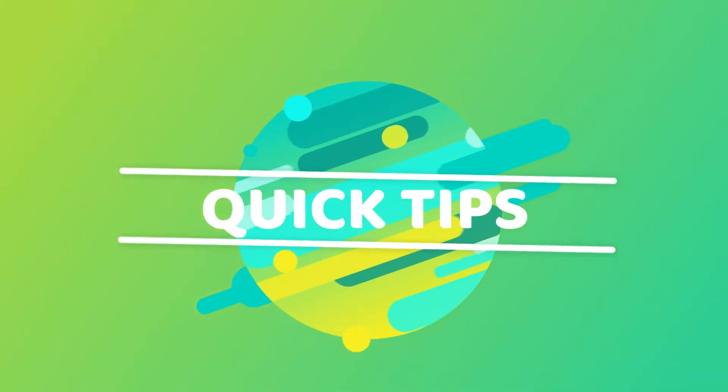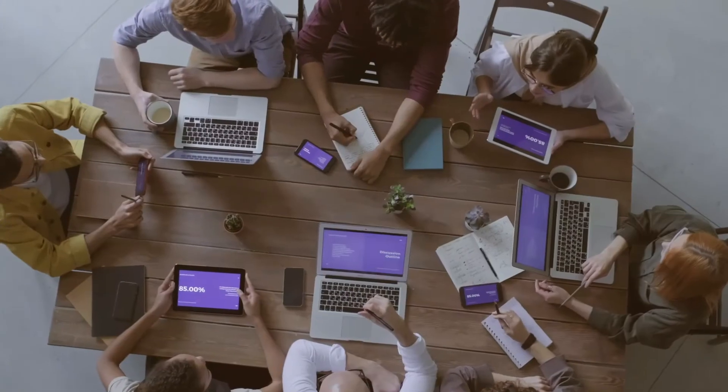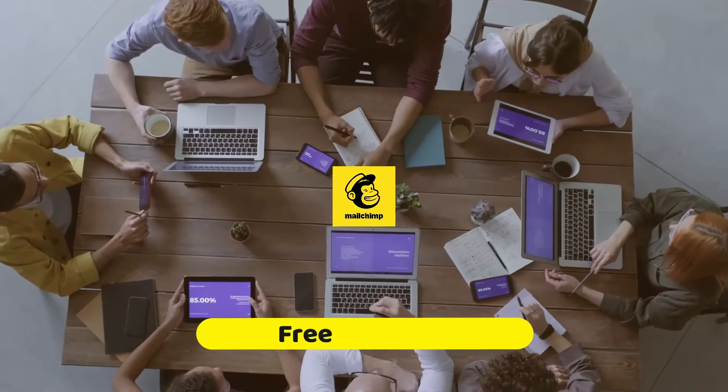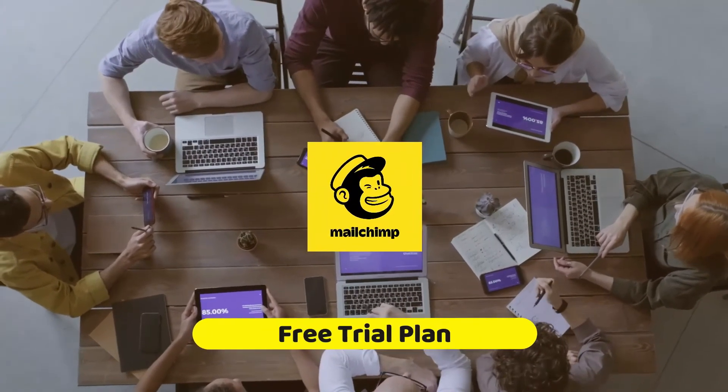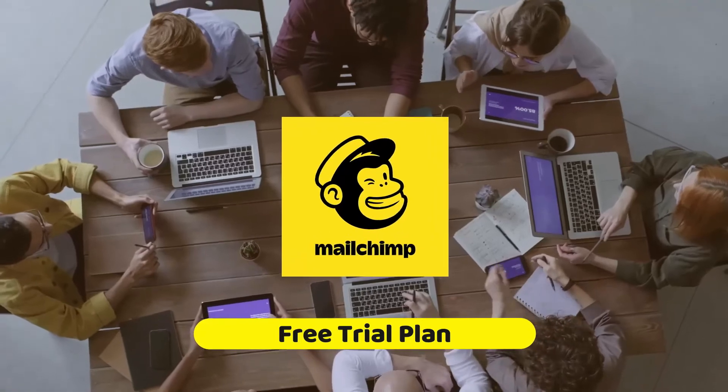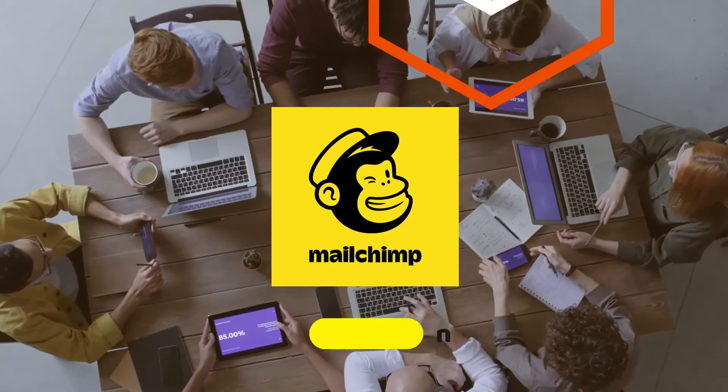Hello and welcome to Quick Tips. In this video, I will show you all about the free trial of MailChimp email marketing tool.